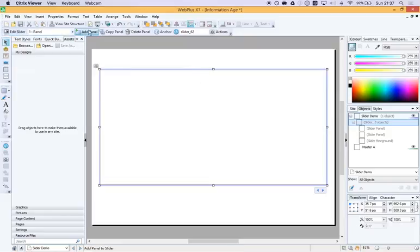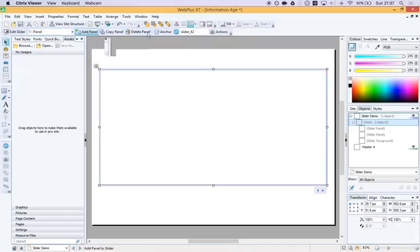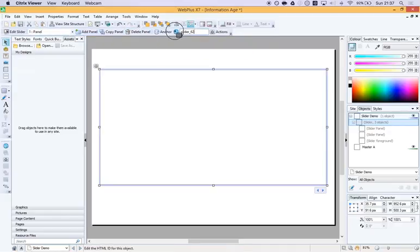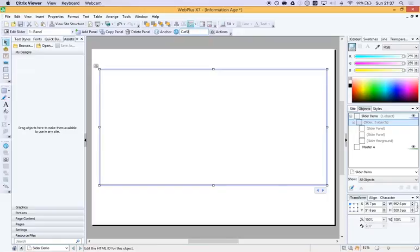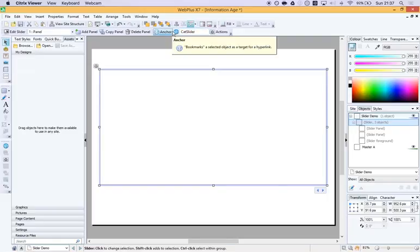With your panel selected, your toolbar up here changes and we get some options. So we can name the panel or the slider and the first thing I'm going to do is I'm going to get rid of that. And I'm going to give it a sensible name like, you'll see why I'm going to call it this in just a second, Cat Slider.